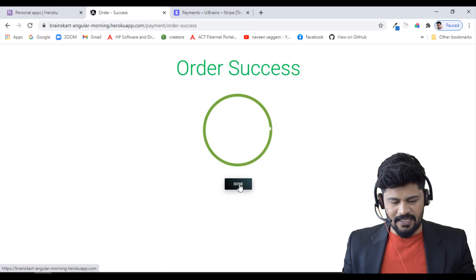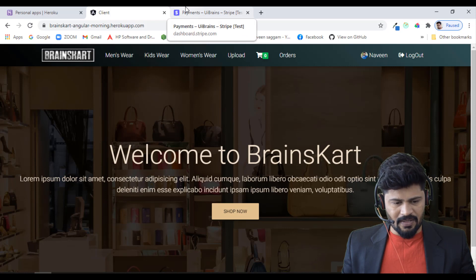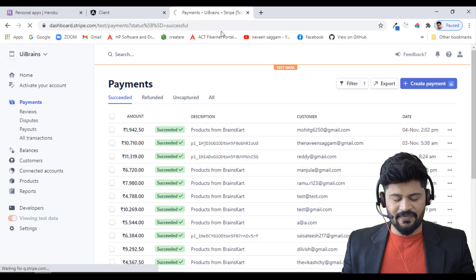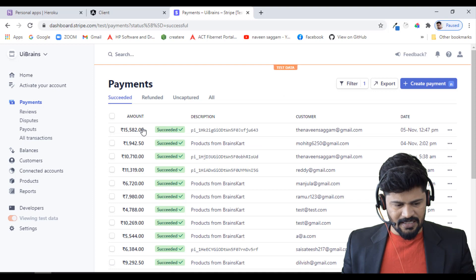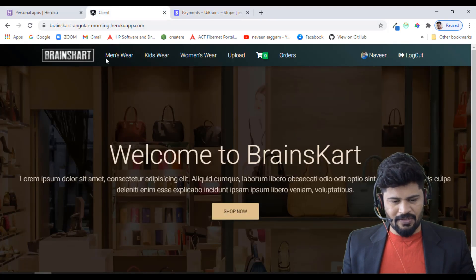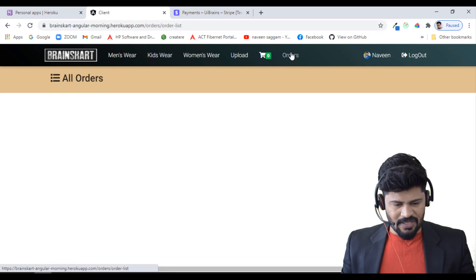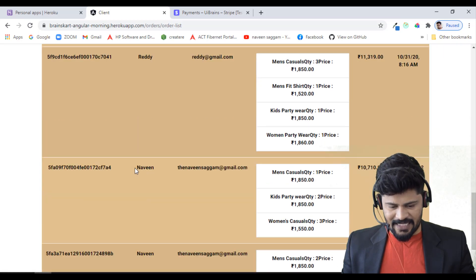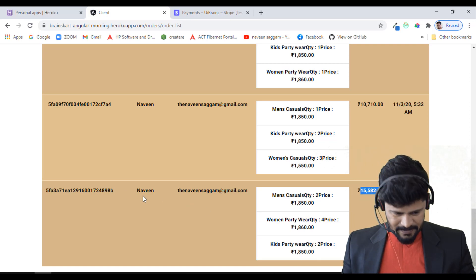I click Pay. The payment is processed and successful! I'm redirected to the success page: 'Your order has been successful.' Clicking Done returns to the home page. On the Stripe dashboard refreshing shows the latest succeeded payment: 15,582 rupees, just now on 15 November.